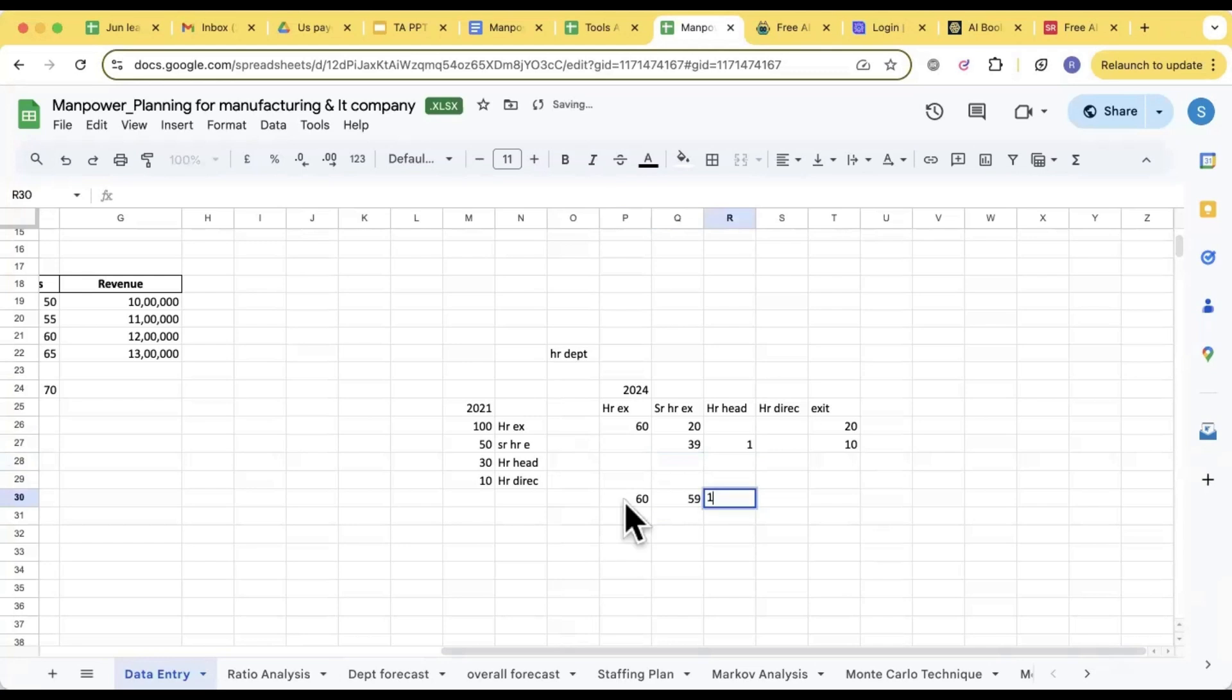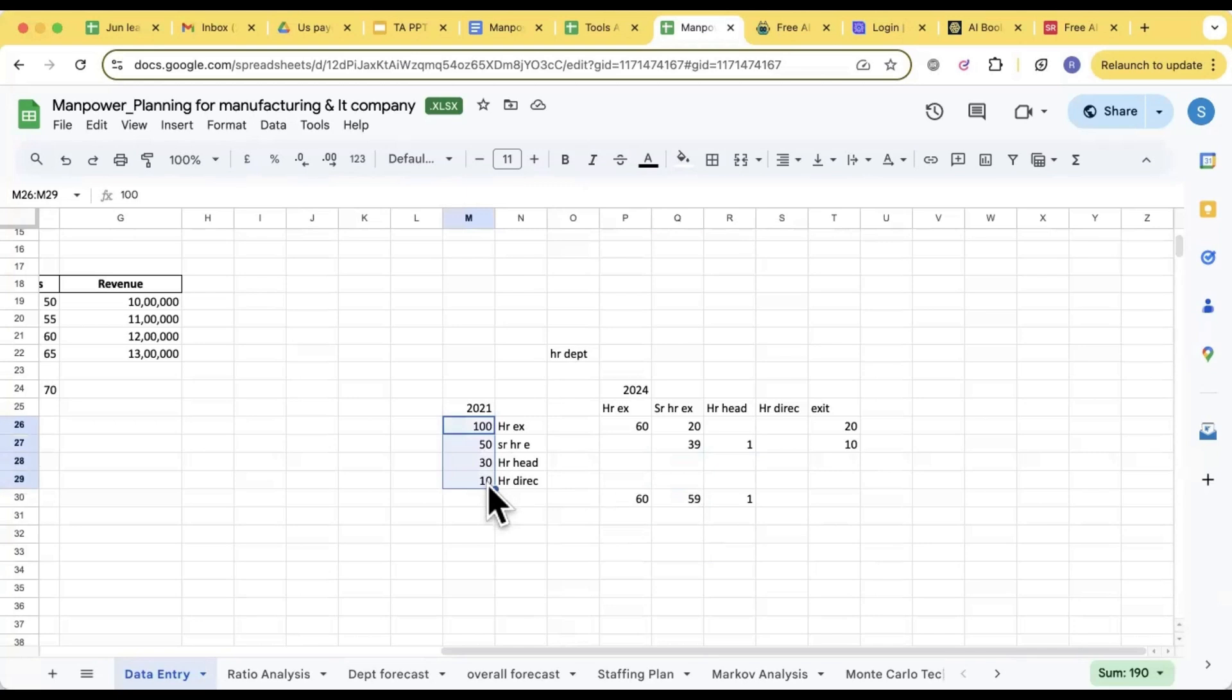So Markov gives the existing data. From the existing data it gives the analysis of that. We are taking the previous data set and we are trying to understand how many percentage of people are still with us at what designation.